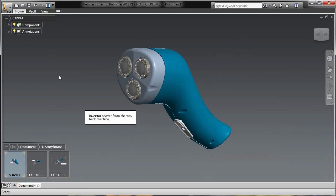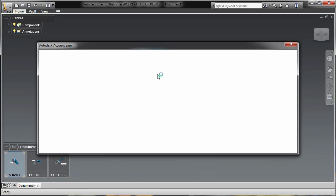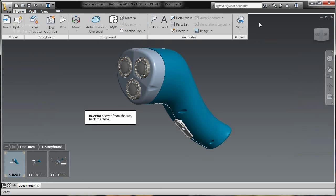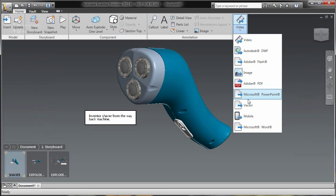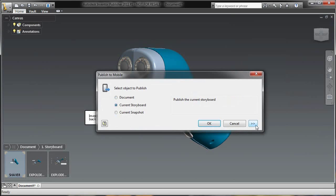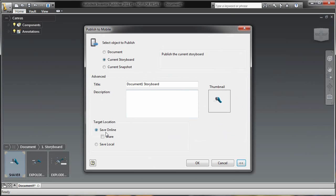So with all of my notes and annotations on the canvas, I'm going to log in with my Autodesk ID inside of Publisher, and this will allow me, when I publish to mobile, to actually publish to an Autodesk server, or save online.